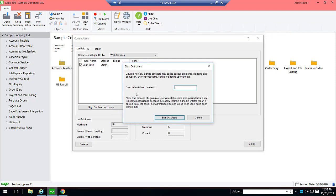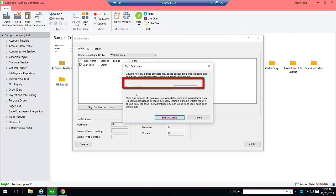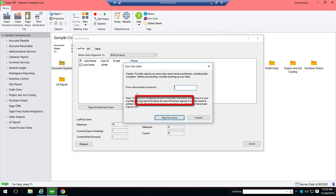The Sign Out Users screen appears. A caution message appears stating that forcibly signing out users may cause serious problems, including data corruption. Before proceeding, consider backing up your data. In the Enter Administrator Password field, enter your password and then click Sign Out Users.